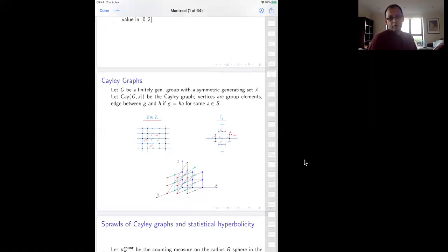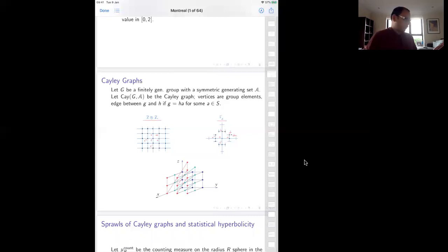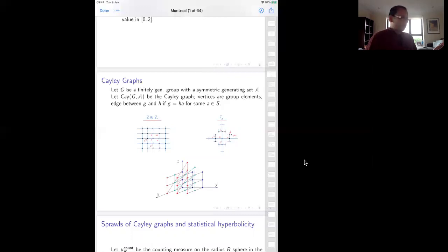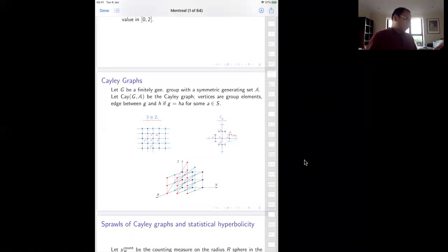Of course, we want some homogeneity. That's why we use the concept of Cayley graphs. A finitely generated group: fix a symmetric generating set A, and the Cayley graph of the group with respect to A has vertices given by group elements, with an edge between g and h if the group element g is obtained from h by right multiplication by a generator.